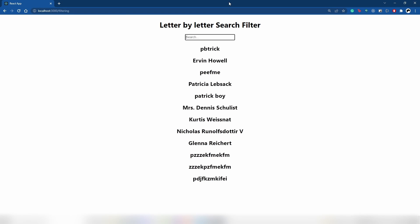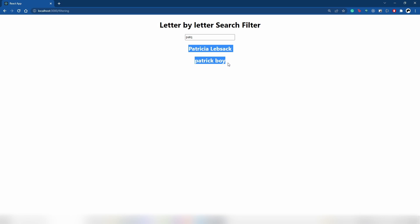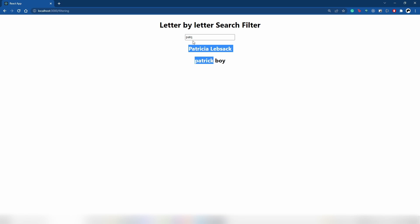Let's test this: I write 'pat' and get the expected results. Now when I write 'q' after it, the data is still visible — it still shows results for 'pat'. I can write anything after 'q' and it continues showing the results up to 'pat'. Previously, adding 'q' used to return empty data, but now it correctly falls back to the last valid substring.